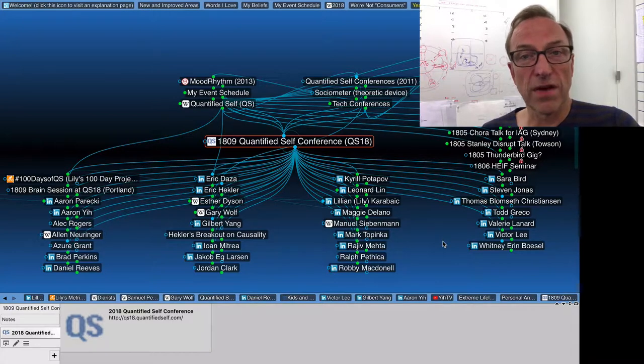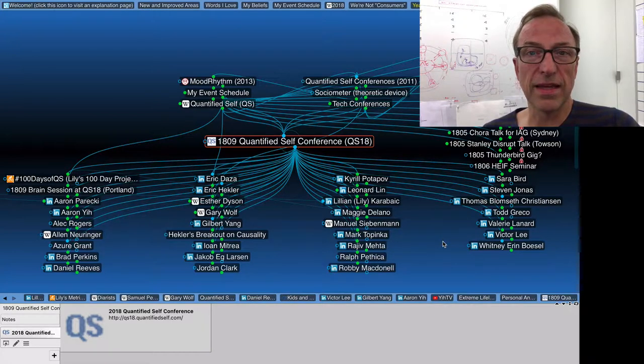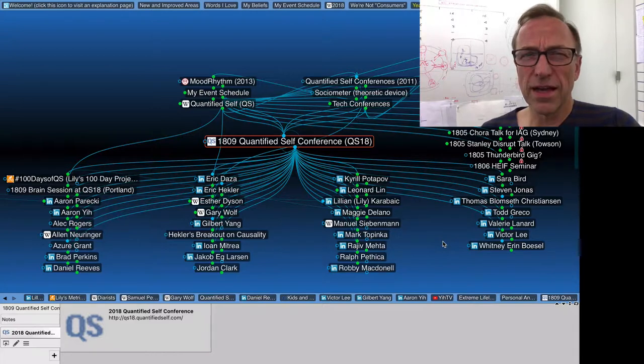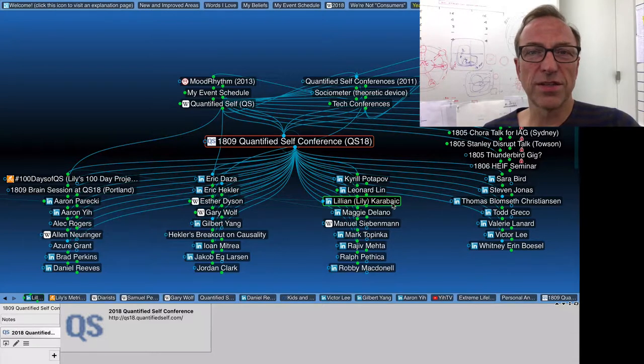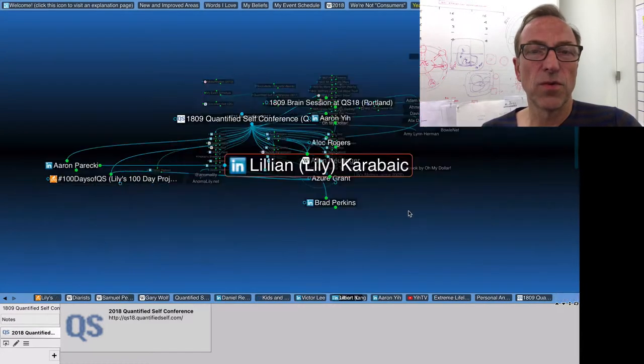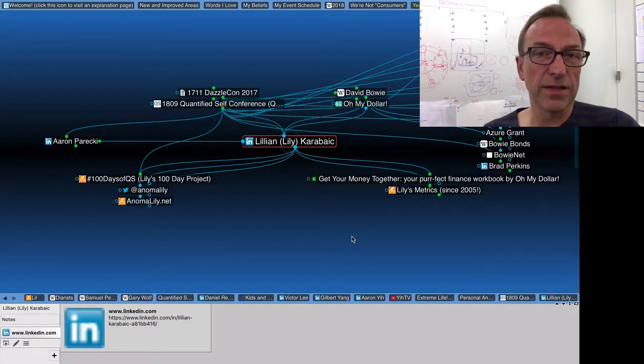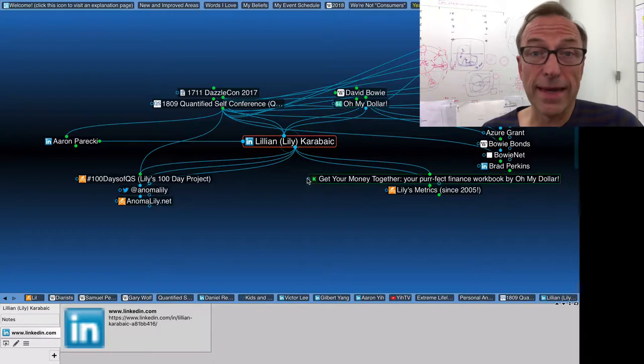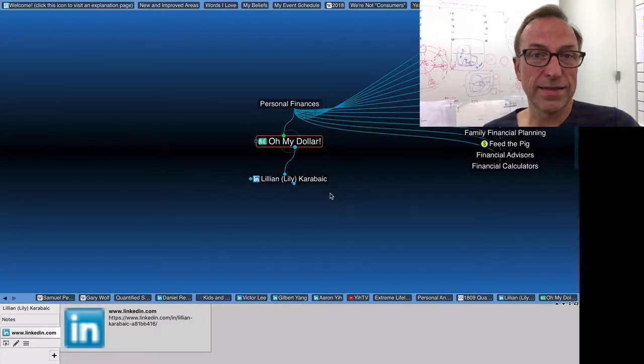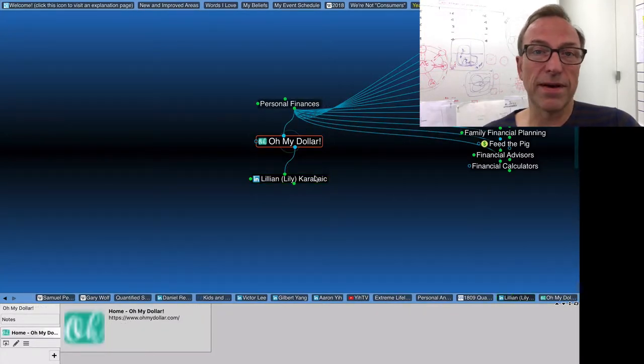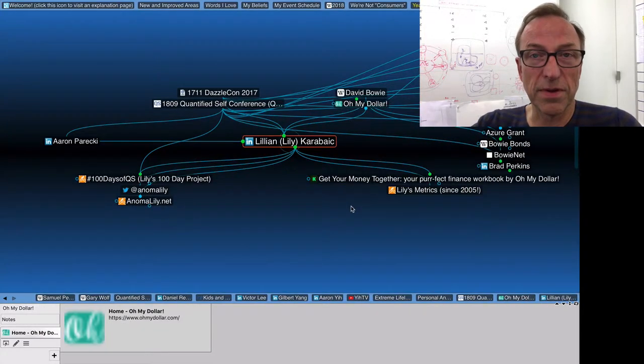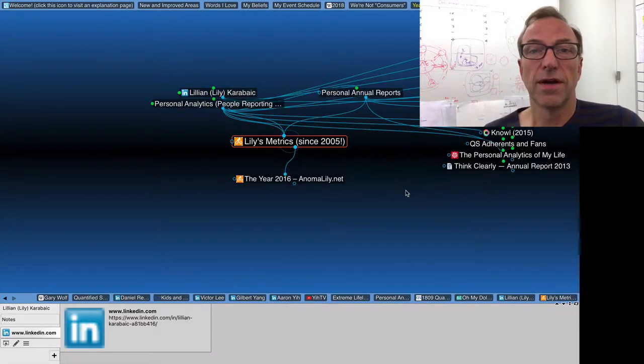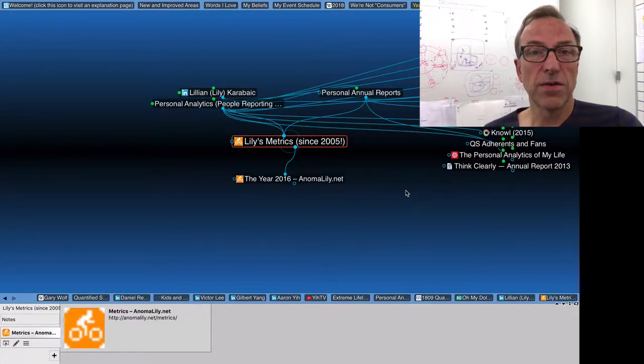And the organizer of the conference, Gary Wolf, is a friend of mine. He gave me 20 minutes at the end of the two-day event to kind of report back to the crowd what I had curated from the event into my brain. And my brain is this mind map. You're seeing a bit of it right now, a bit of what I showed a couple weeks ago.